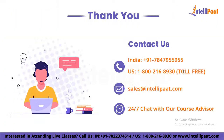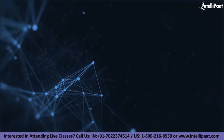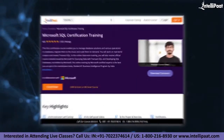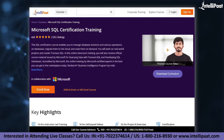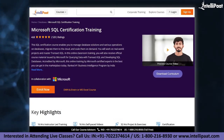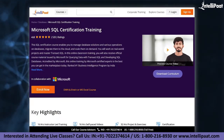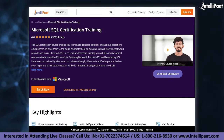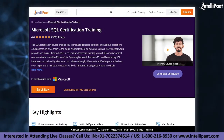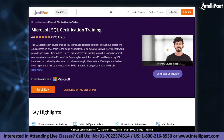This was all for today's session. I hope you have got some idea regarding DDL, DCL, TCL, and DML commands. Intellipaat provides Microsoft SQL certification training in partnership with Microsoft. The course link is given in the description below.